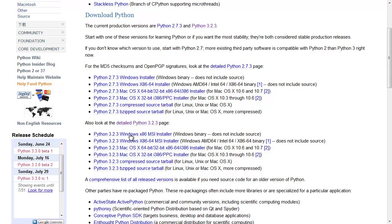Find the correct installer for whatever operating system you have. I'm using Windows. If you're using Mac or Linux, you can get the tarball, the OSX installer, or the Windows binary — it doesn't matter, just find it and click on it. Once you have this installed, come back to the video. Right now, I want you to pause the video, find the python.org website, and download and install Python 3.2.3.